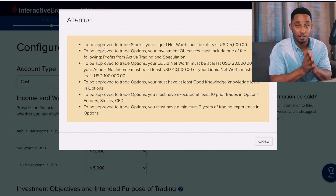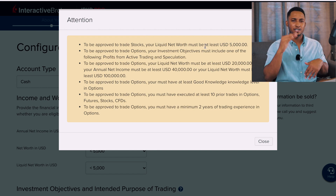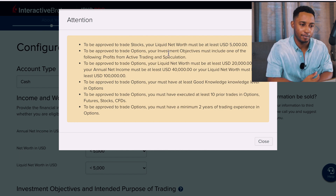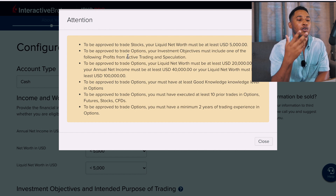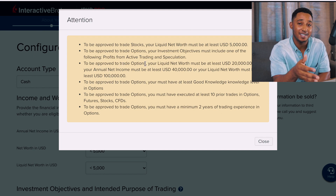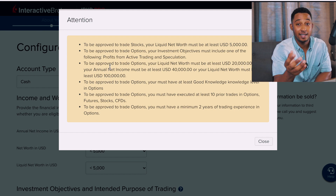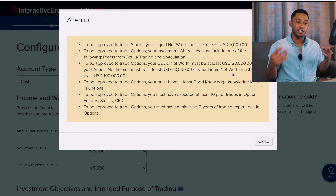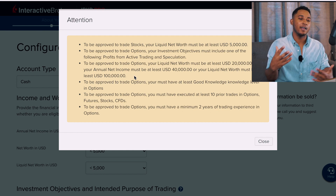They're not going to look deep into your payslips, so just select values that meet the requirements to get your account open. To be approved to trade options, select Good Knowledge for the knowledge field. Also select ten or more trades per year and at least two years of experience if you plan to trade options. If you only plan to trade stocks you should be good to go without these adjustments.